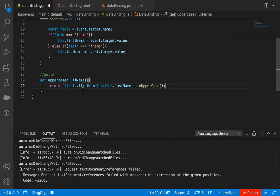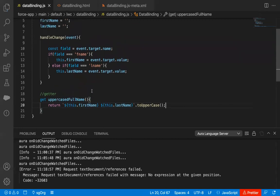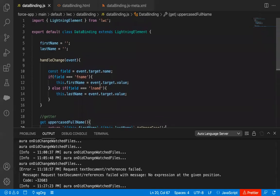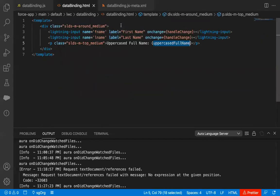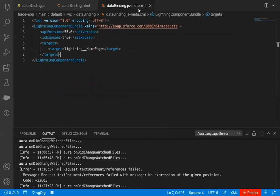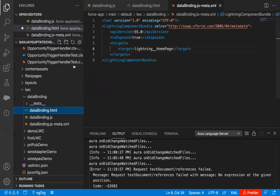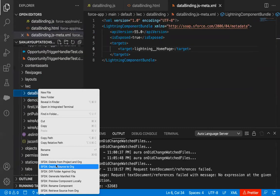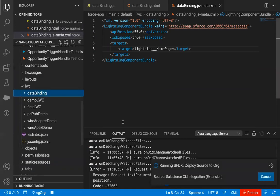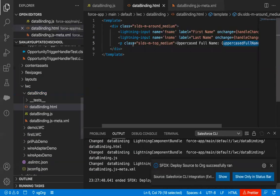In later demonstrations I will be showing you two things — one called getter and one called setter. We will discuss getter and setter together, but in this demonstration I'm just showing the use of getter only. The JavaScript file is now implemented, the HTML file is already done, and the metadata XML is already implemented since I just modified the Lightning Web Component from the previous demonstration. Now I just need to deploy it to the org.